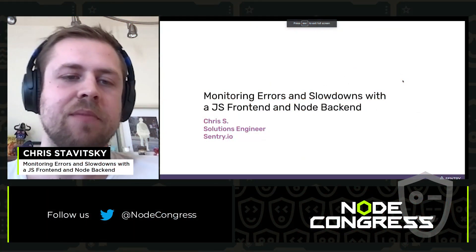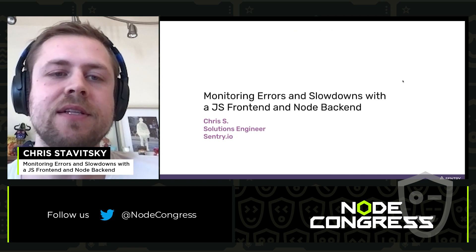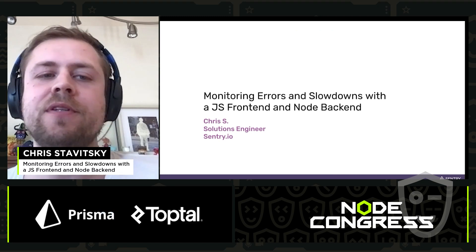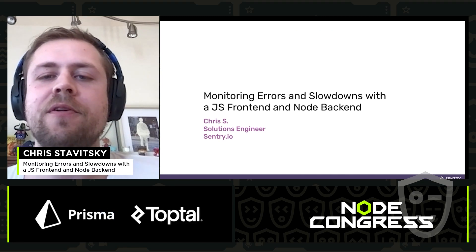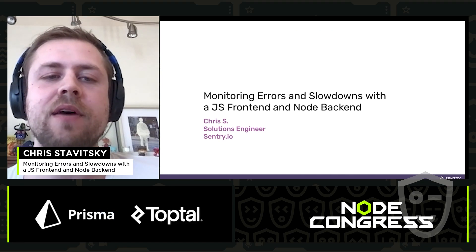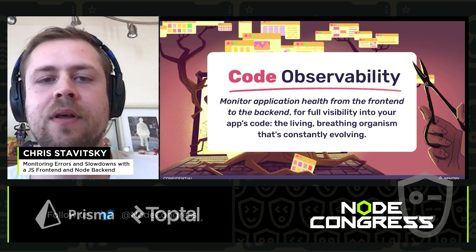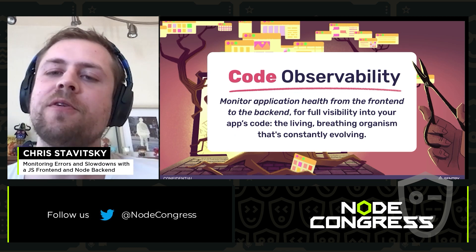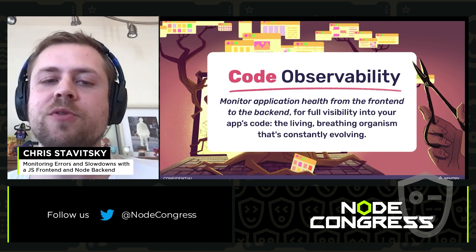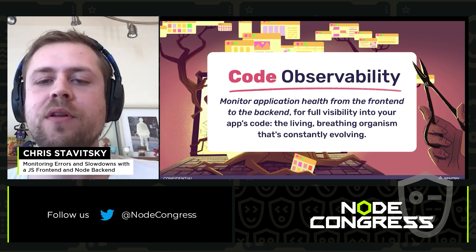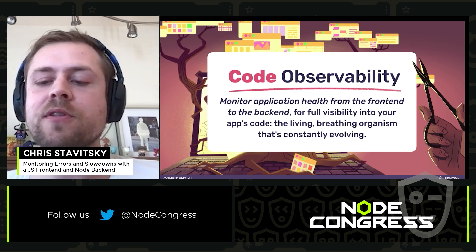Hey everyone, my name's Chris. I'm a solutions engineer at Sentry, and I'm here to talk to you today about monitoring errors and slowdowns in JavaScript. Sentry is code monitoring for developers, so we tell you when your code is broken and when your code is slow.